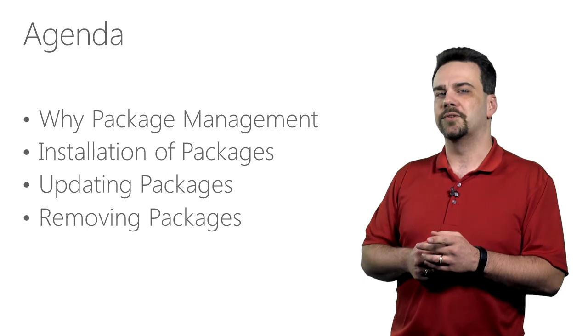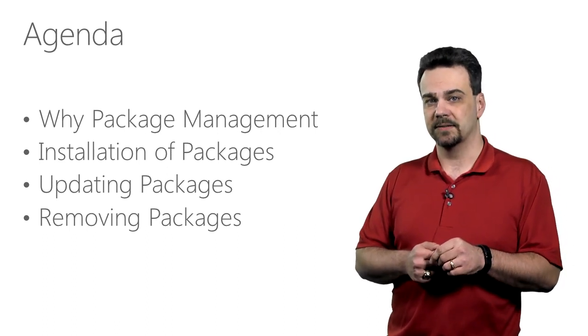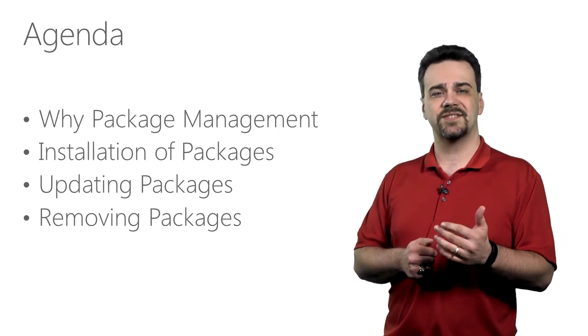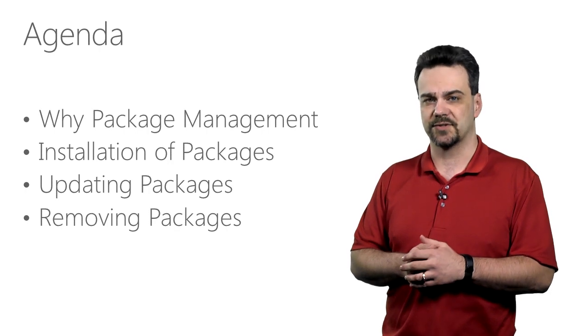Today we're going to talk about why we need package management, what's in it for me, and how does it simplify working with my code in Visual Studio.